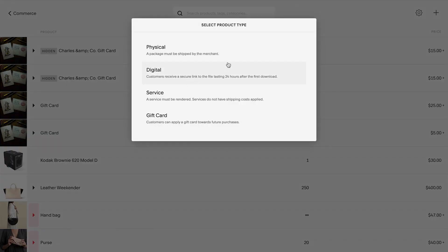A physical product is merchandise, apparel, and any other physical goods that you ship or deliver to customers. If you sell physical products, you'll need to add at least one shipping option to your store.